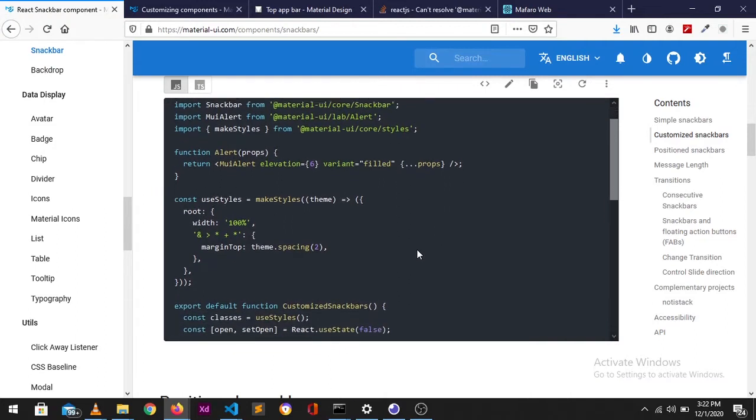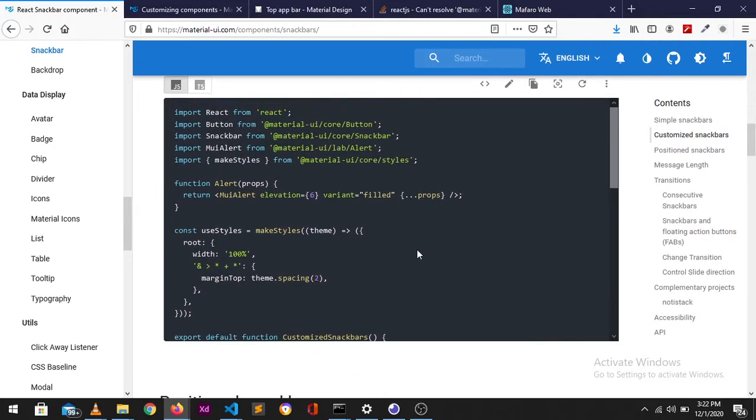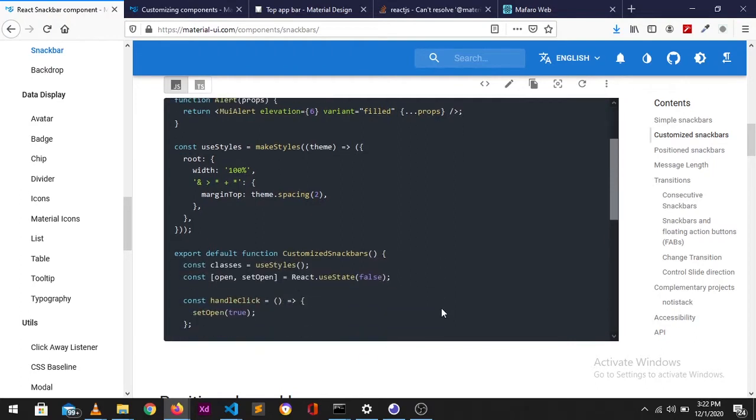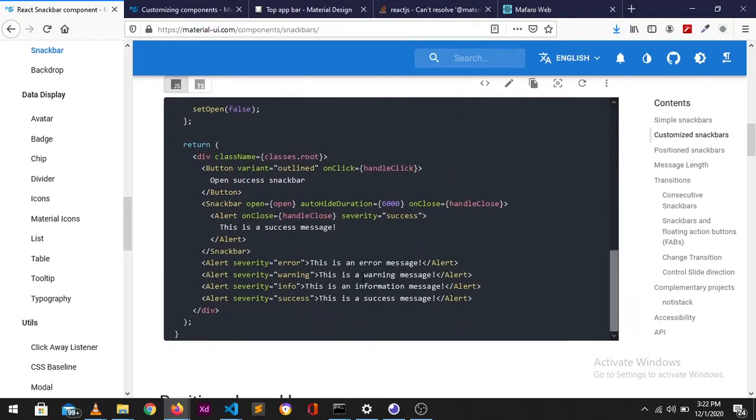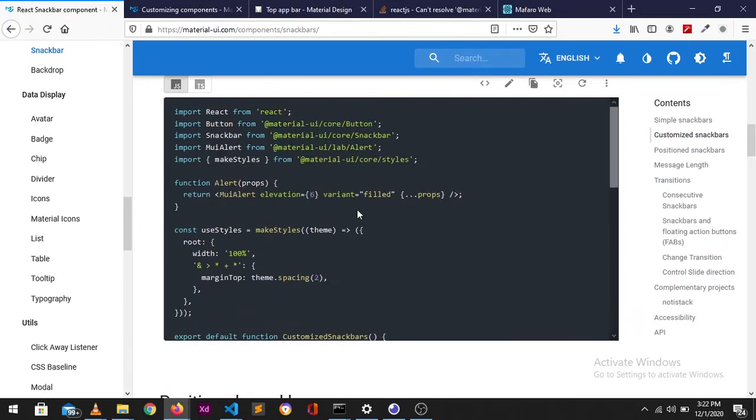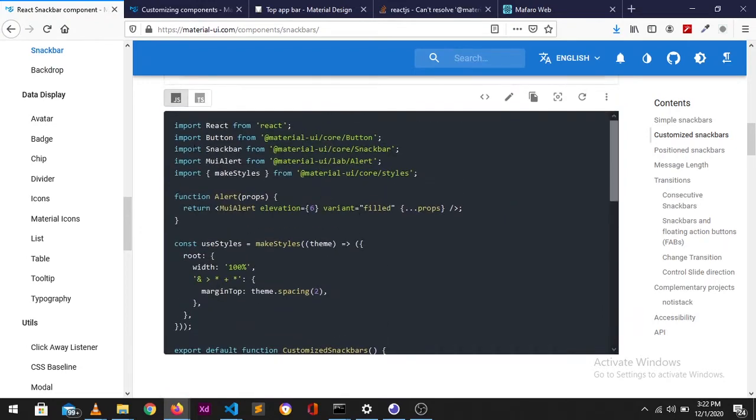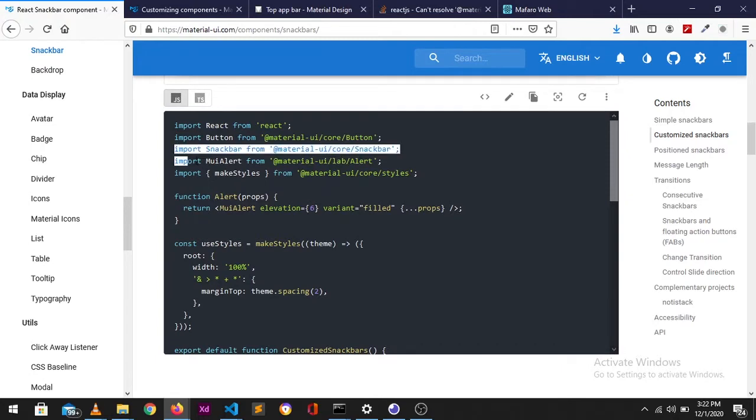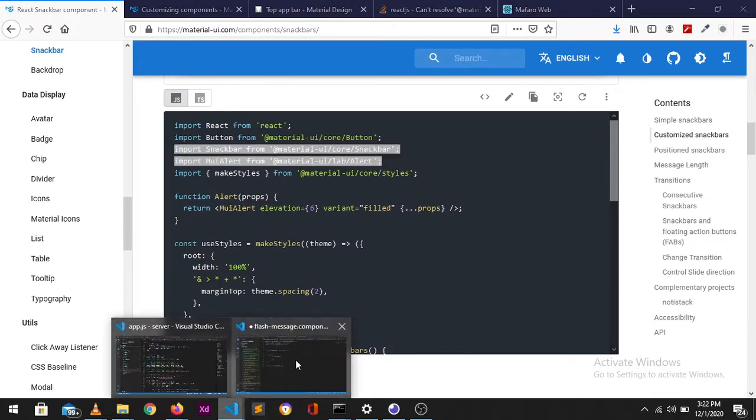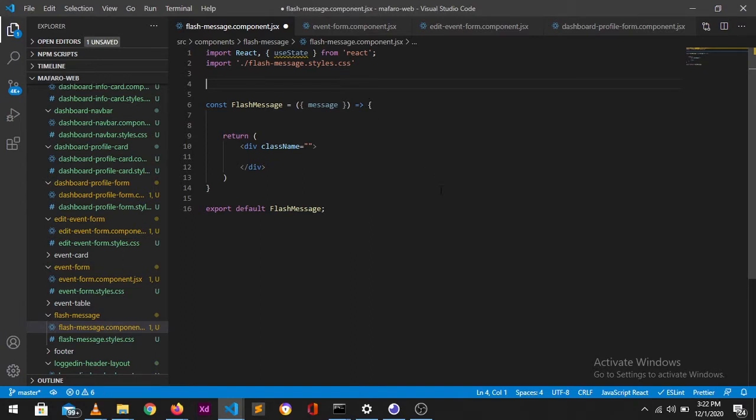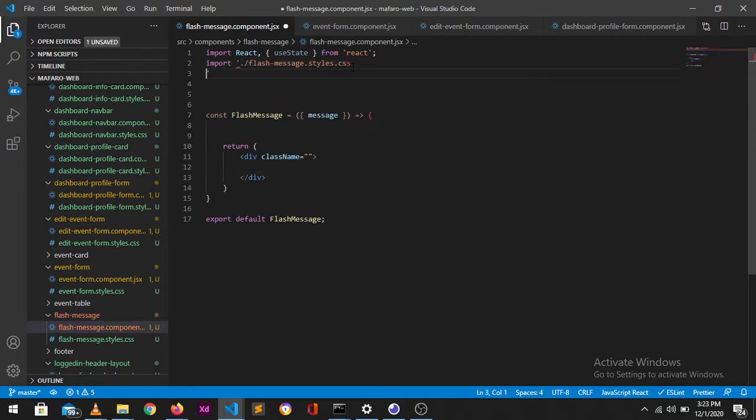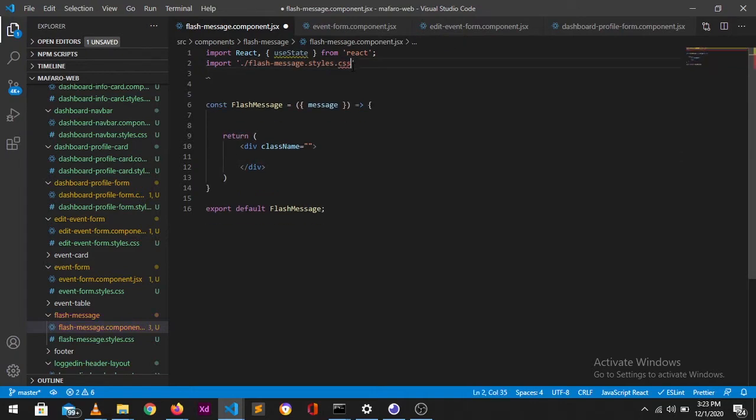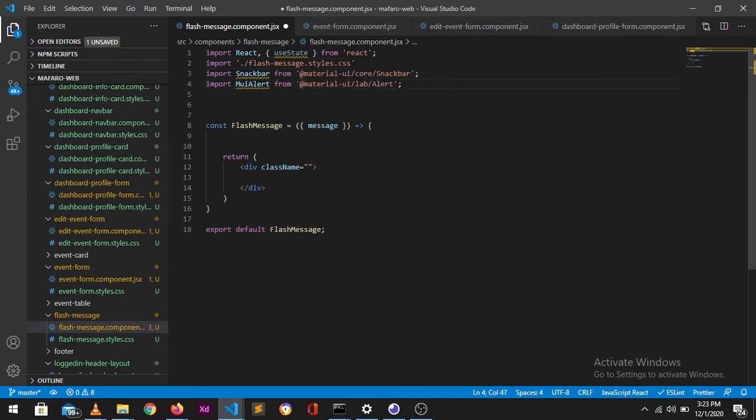Let's just get straight into the code. We're going to need this whole snackbar section. Let's first take the imports, which are these two. In my React app I've already created a component where I've named it flash message, and it's going to be the container of our snackbar.